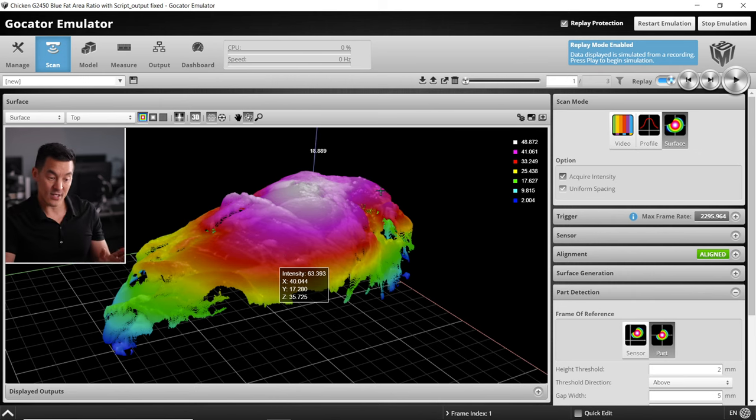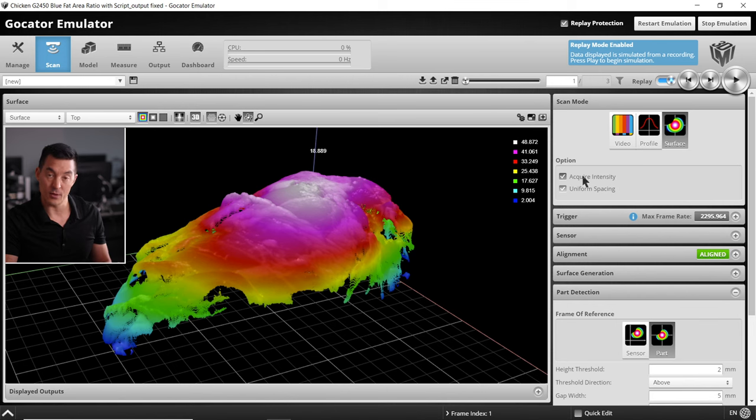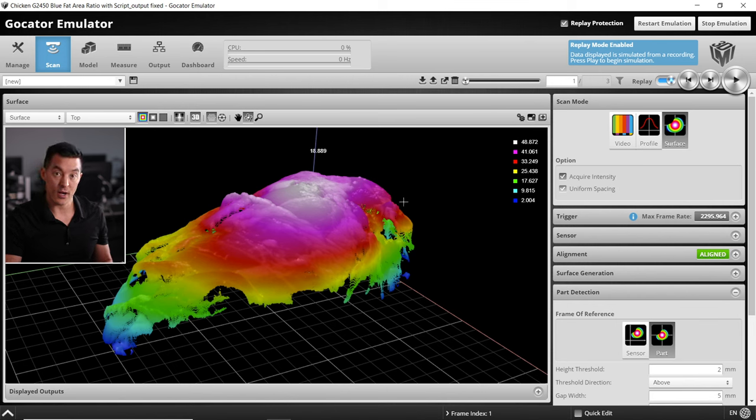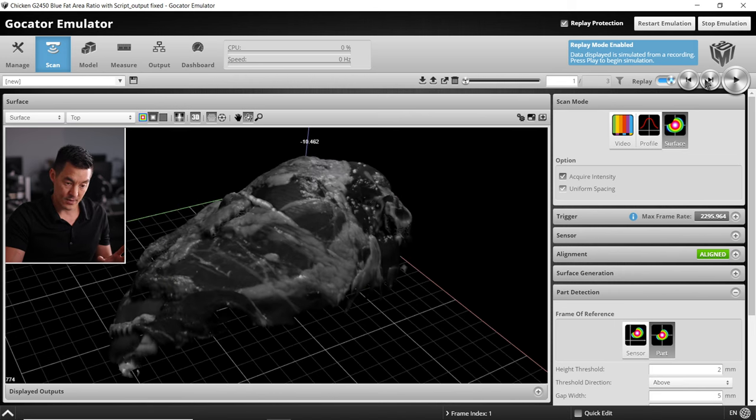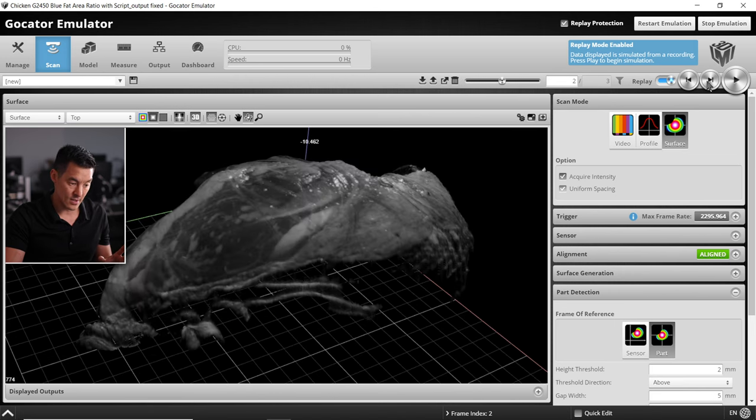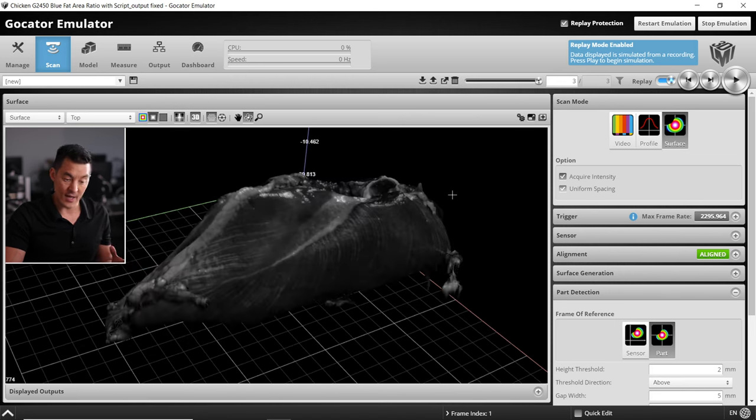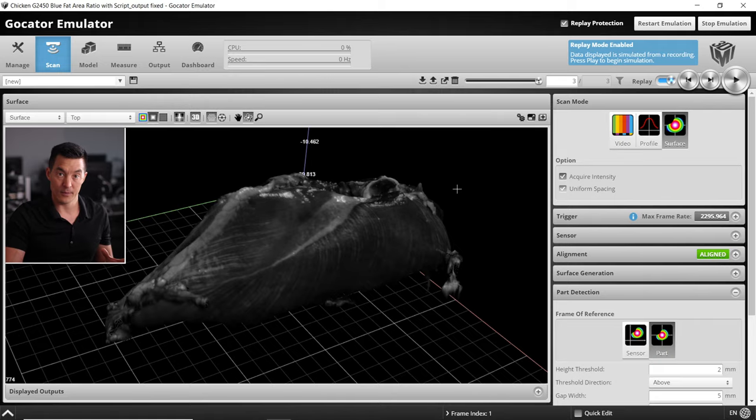Please ensure that acquire intensity is on. This will pick up the contrast of the white surface fat and the darker meat. You can see this in each of those frames that's now being acquired.